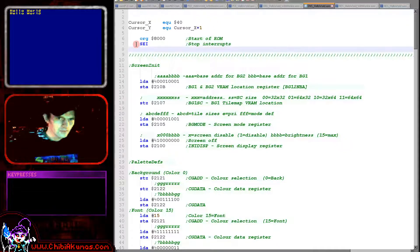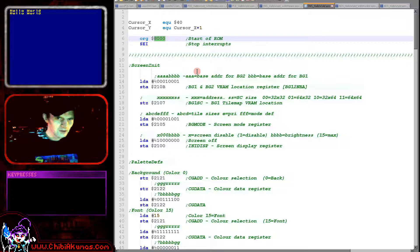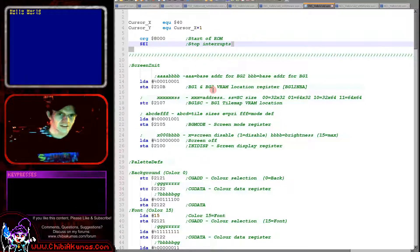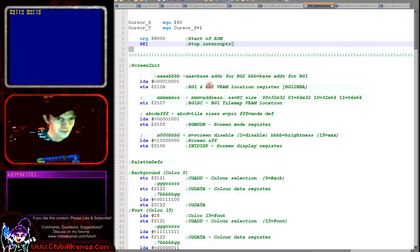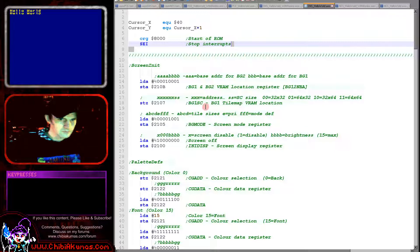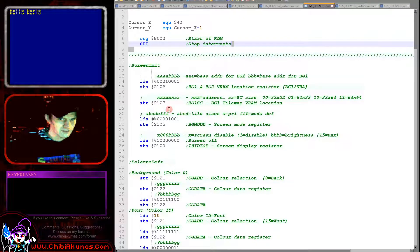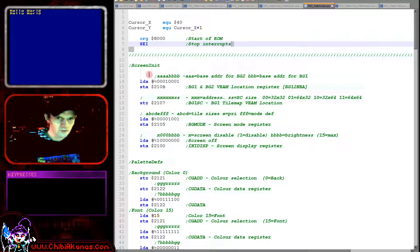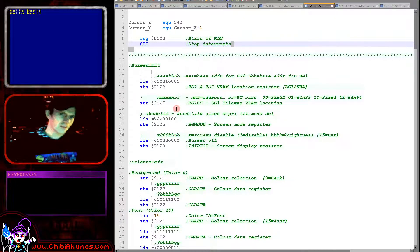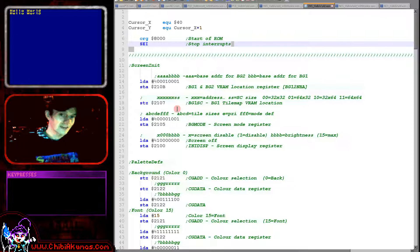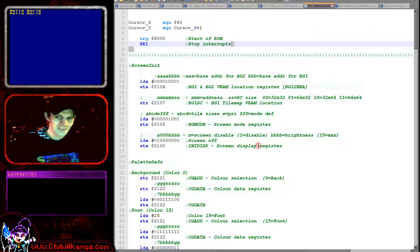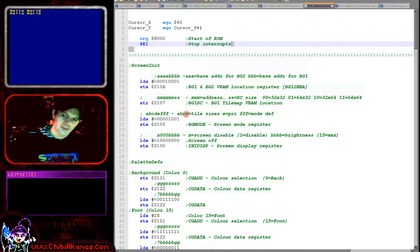So here's the start of our ROM here at memory address hexadecimal 8000. We're turning off the interrupt and then we're going to start defining our screen. So the first thing we're doing here is we're defining the addresses of our background. We're having to define the VRAM location here. These are just some generic settings that we've got to set up to get anything working. Don't worry too much about them at this stage. And what we're doing here is we're disabling the screen.